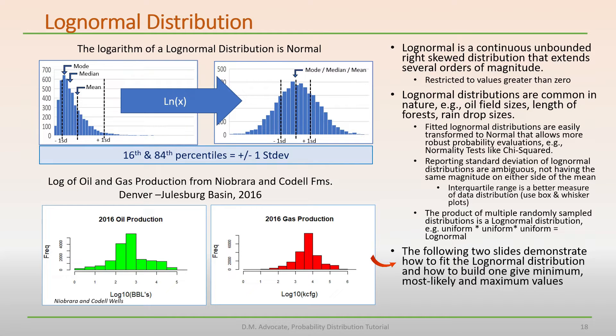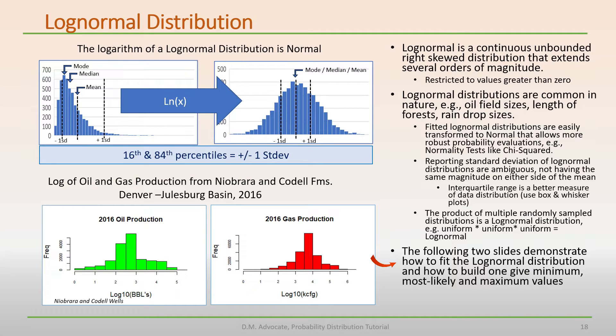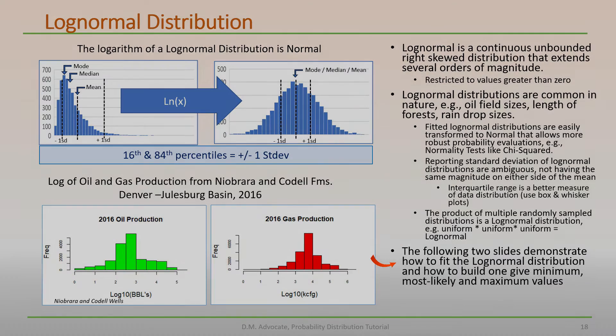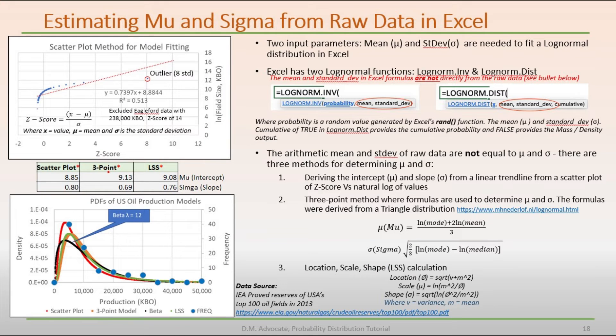The following two slides demonstrate how to fit the log normal distribution to raw data and how to build one where only the distribution minimum, most likely, and maximum values are known.